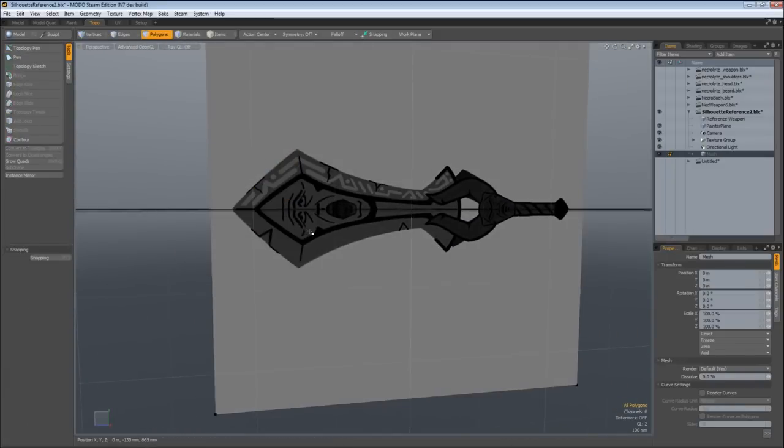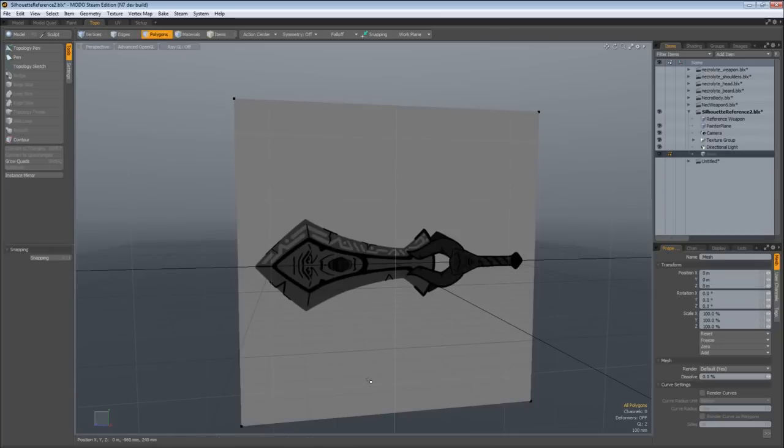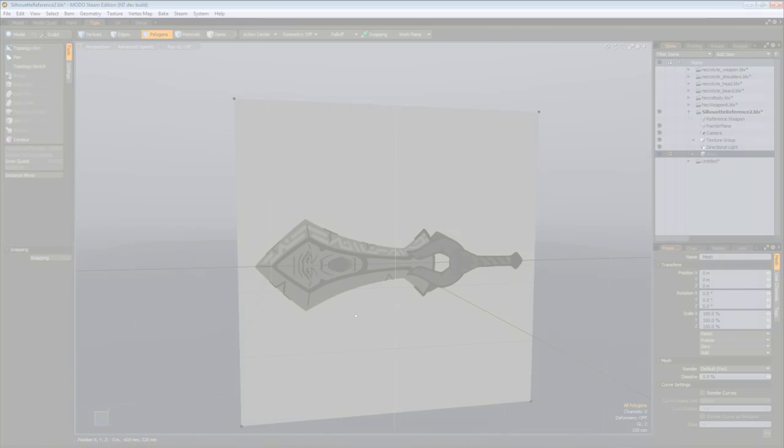So as you can see, Modo's painting tools can be leveraged in really tremendous ways, as far as concepting in a 3D application, but in a 2D manner.